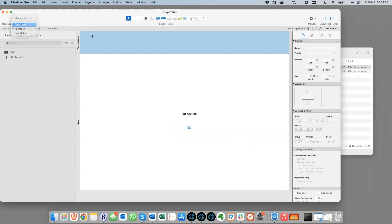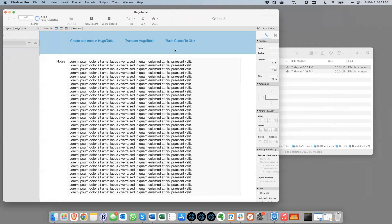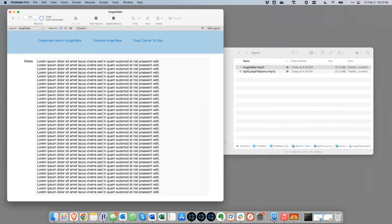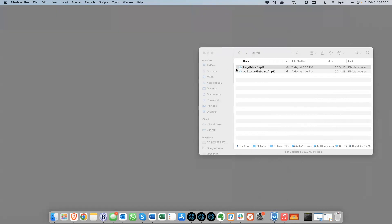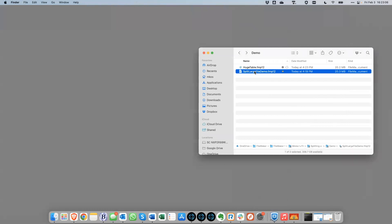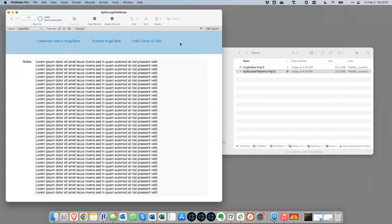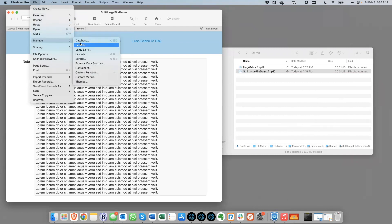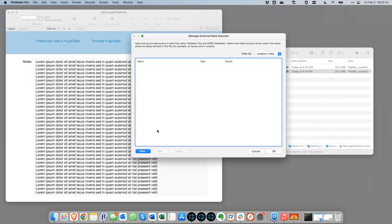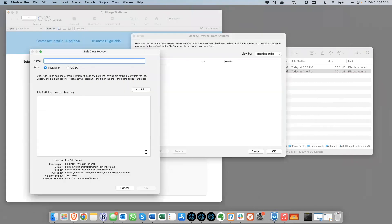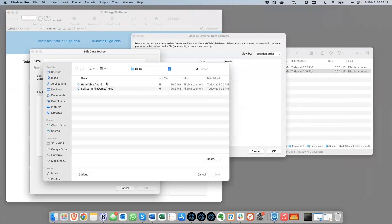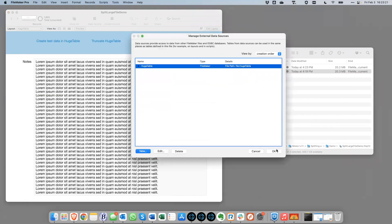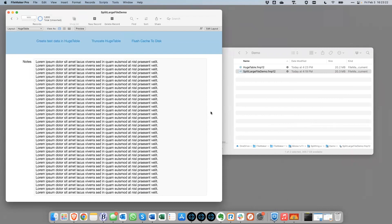So anyways, this now is, this file is now more or less prepped for what we need. So I'm going to close this file and now we're going to go back to the original file here. And we will add an external data source to the new file. So there it is.